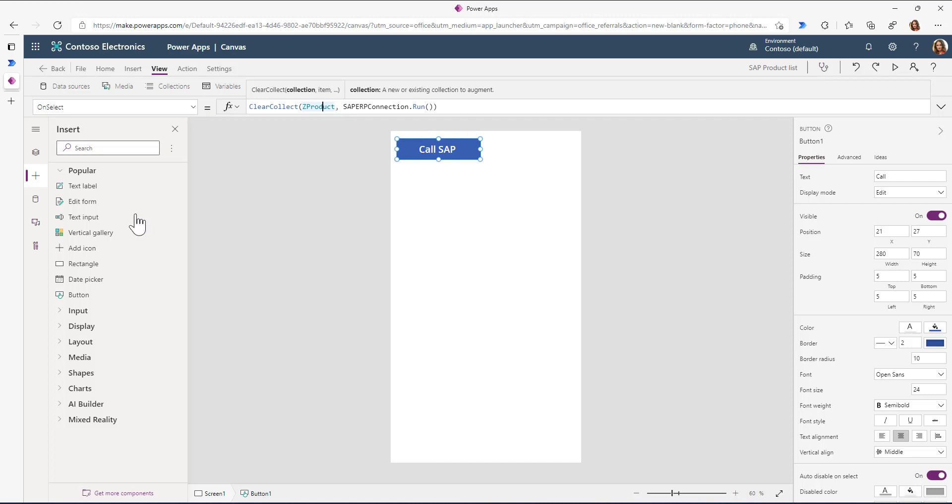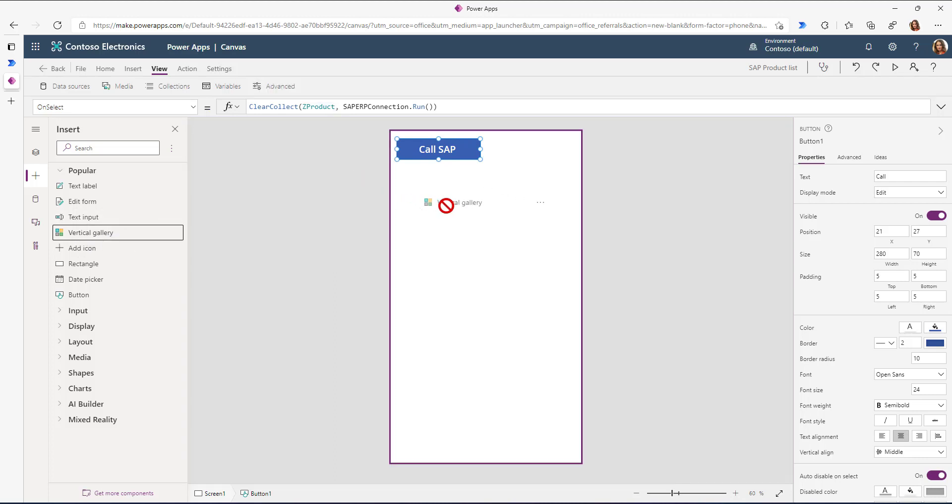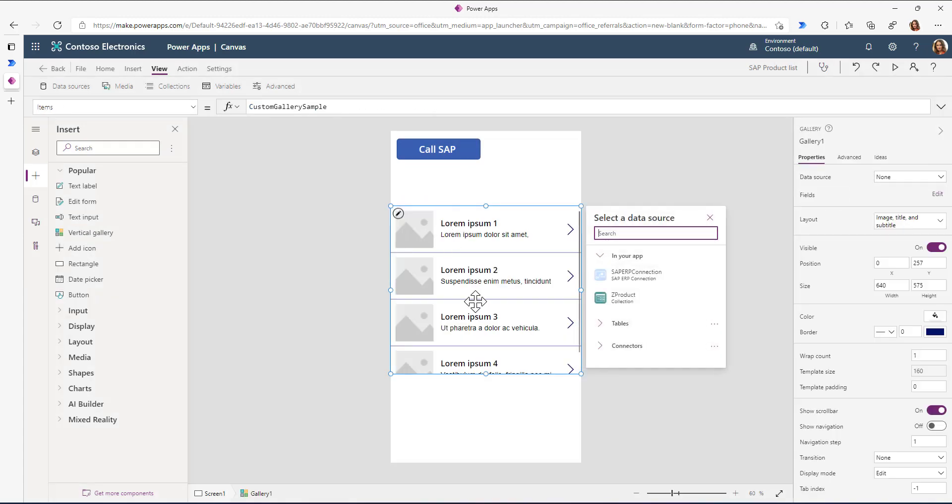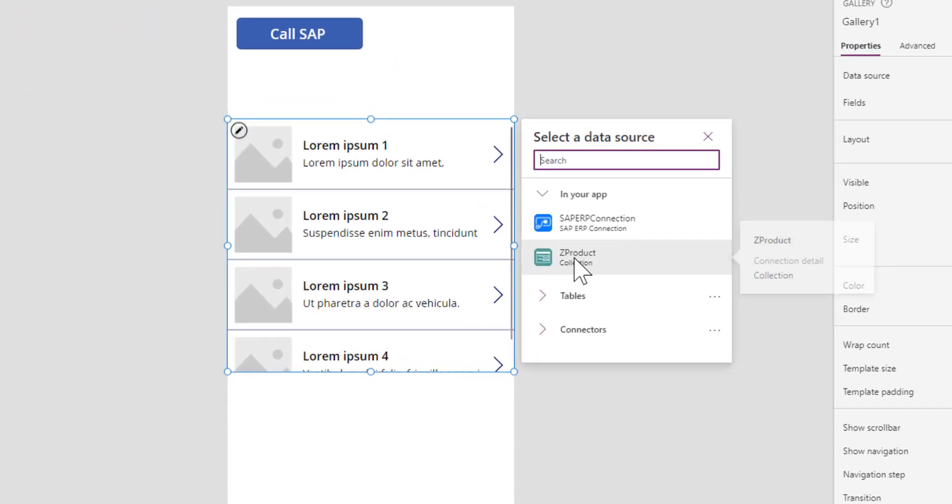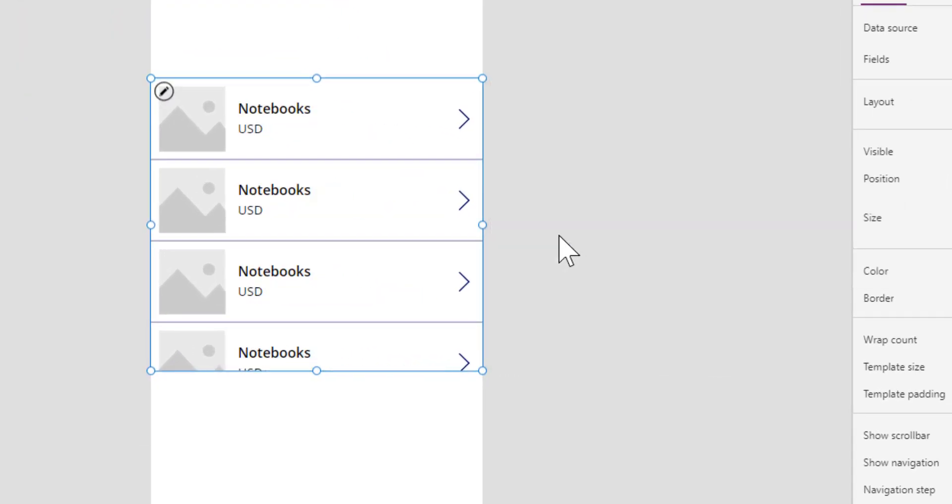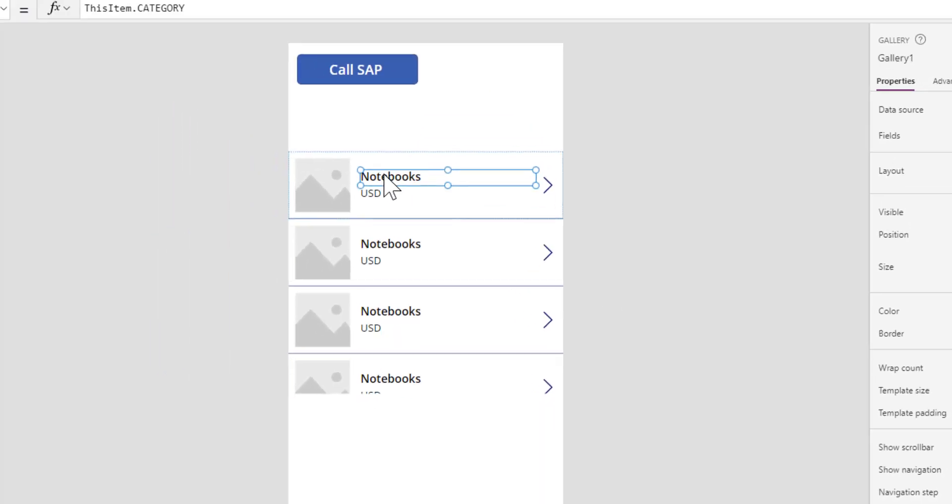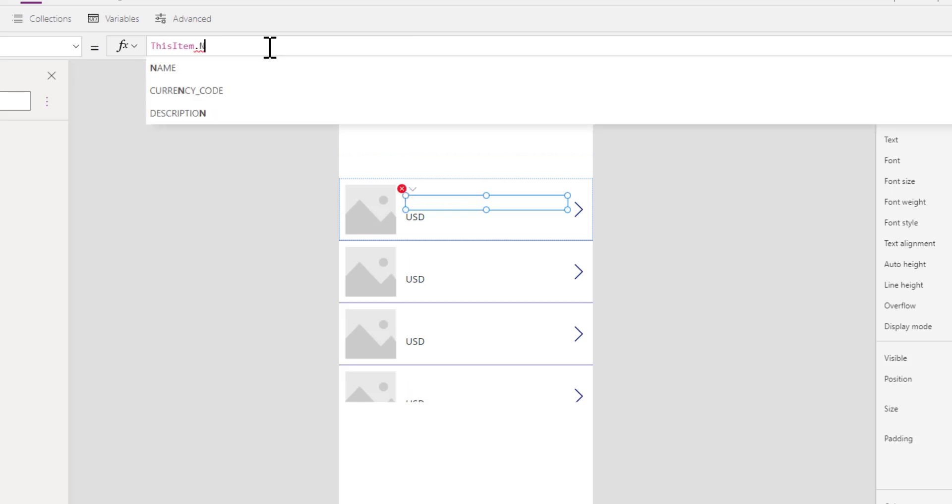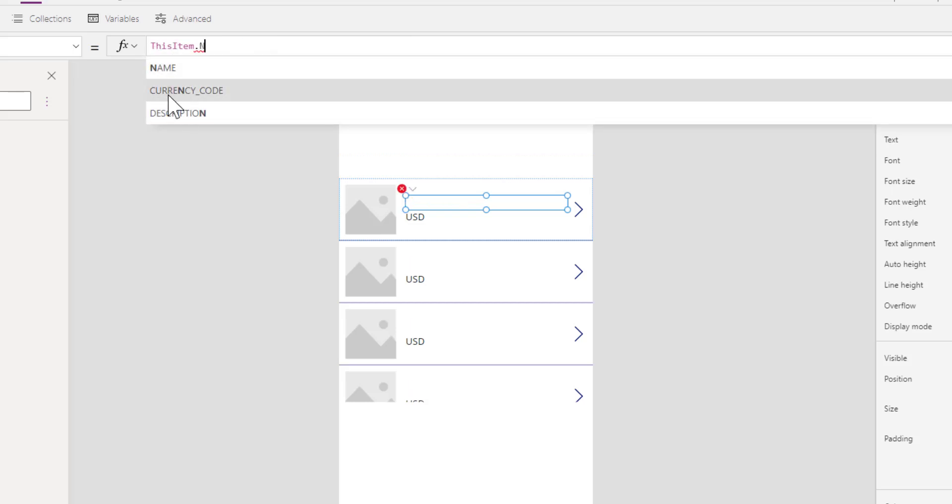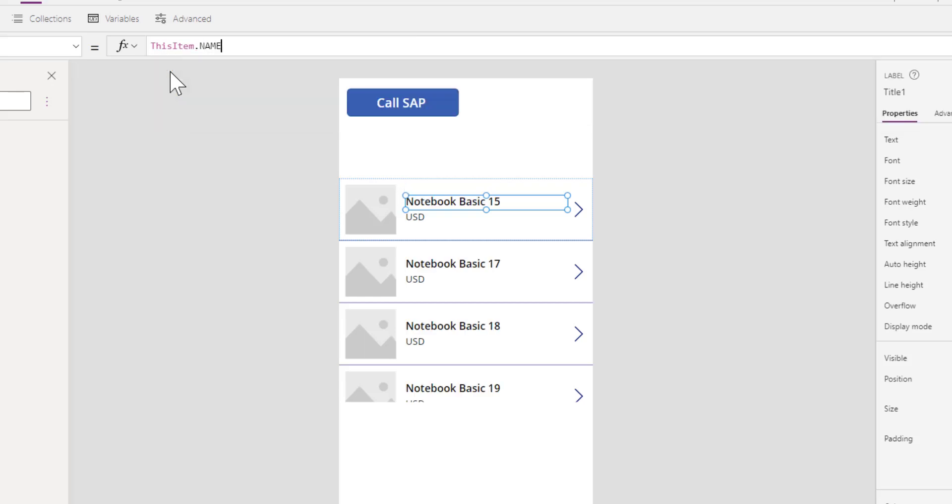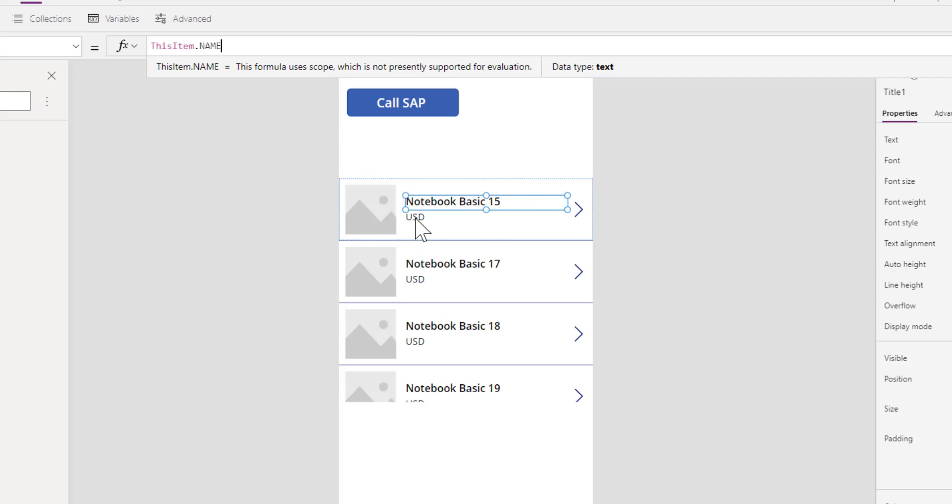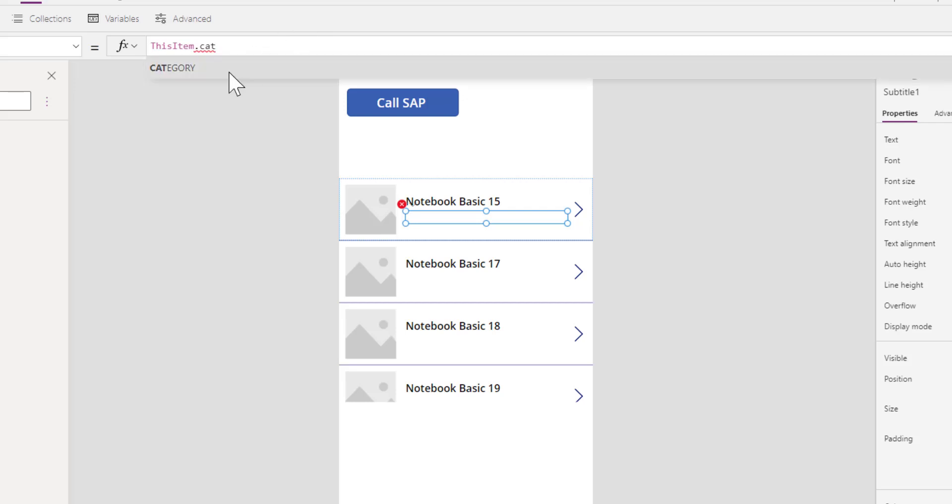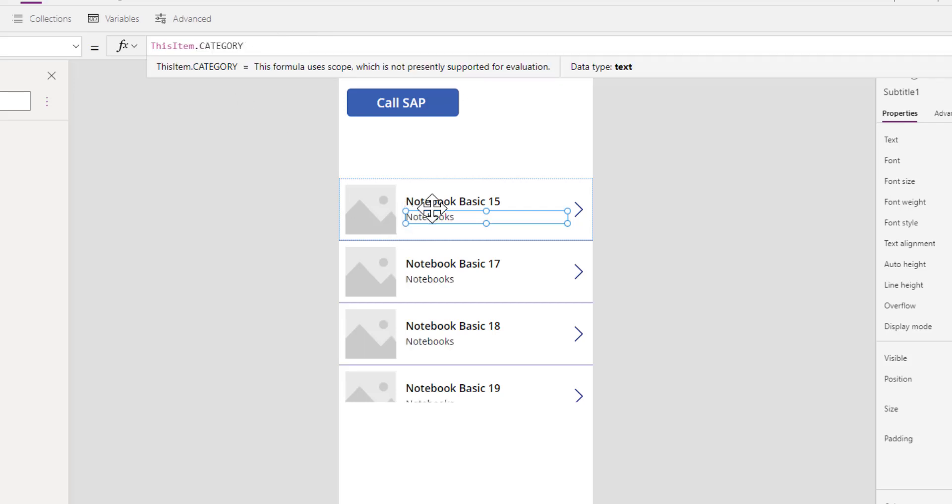Next, I'll pull in this vertical gallery and bind it to our Set Product collection. You can see it immediately tries to fetch information. Instead of the category, we'll look for the name - you can see all these suggestions already. This is because our Power Automate flow returns this information to Power Apps. I can do the same for the category and potentially add other fields.